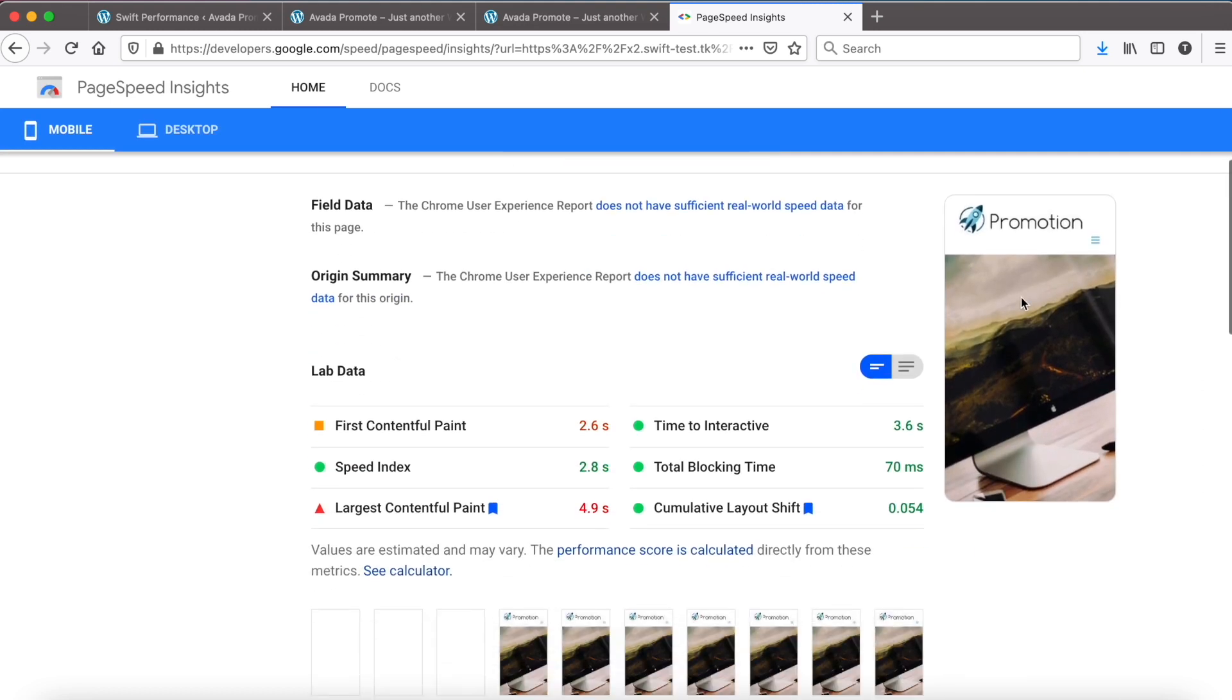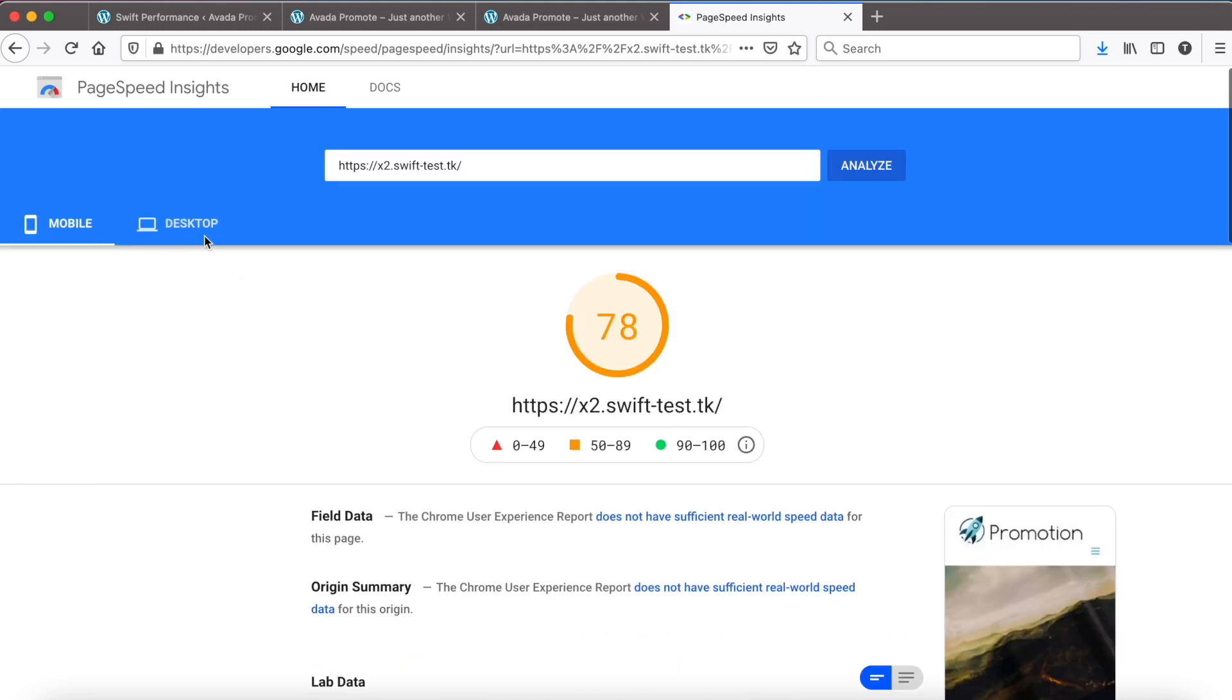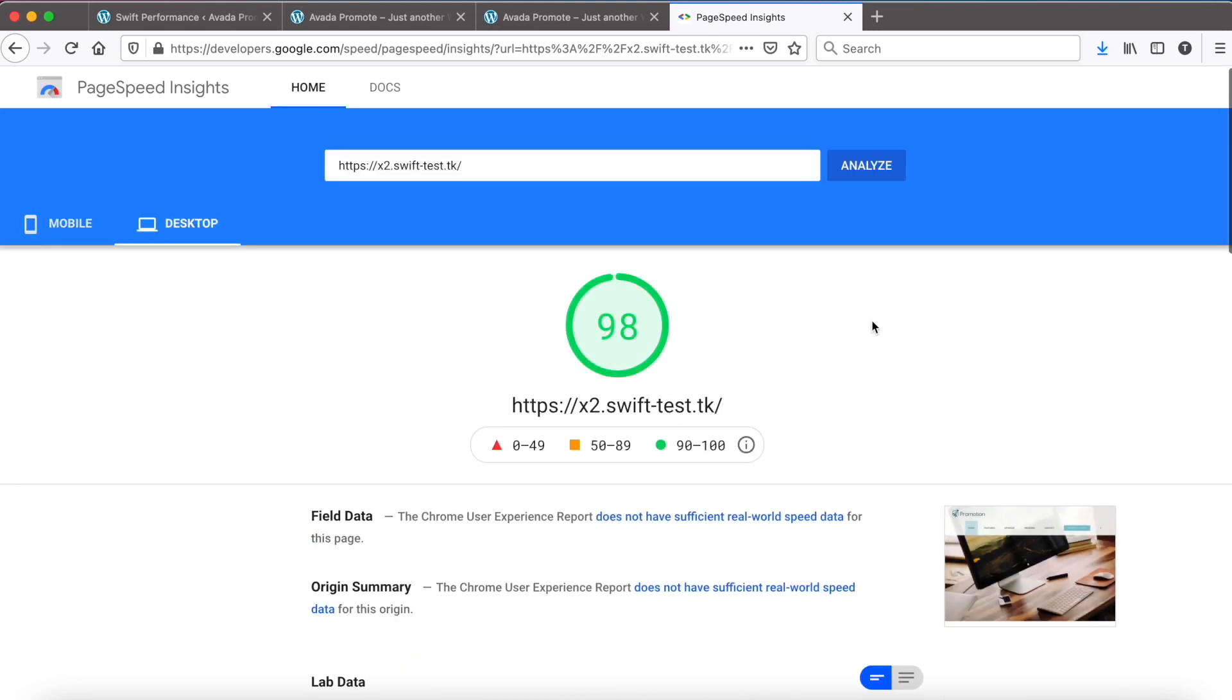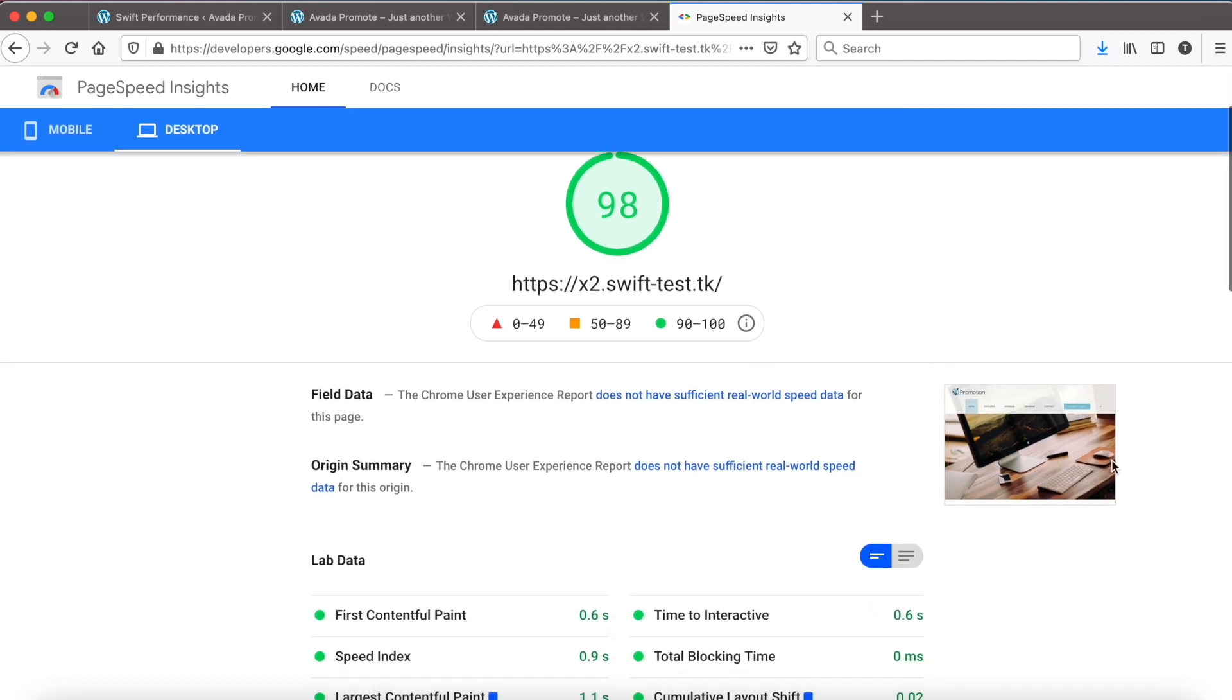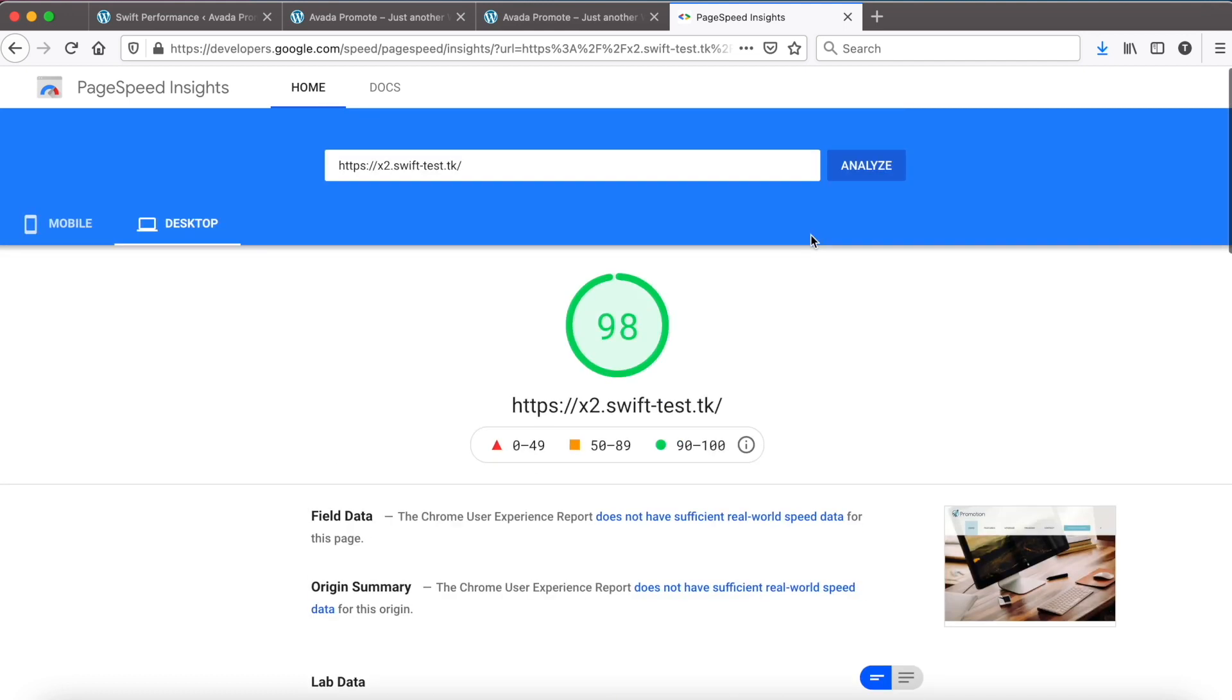Well done. The image is properly sized on mobile as well and the desktop version is still good too.